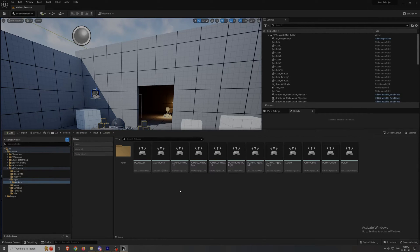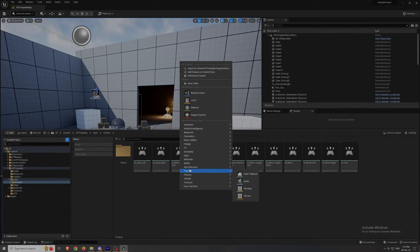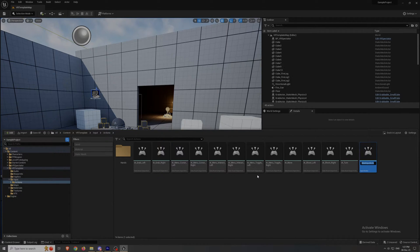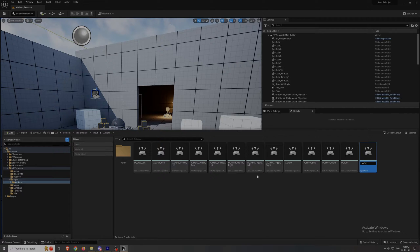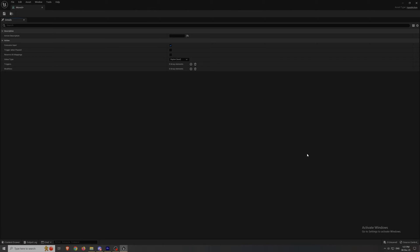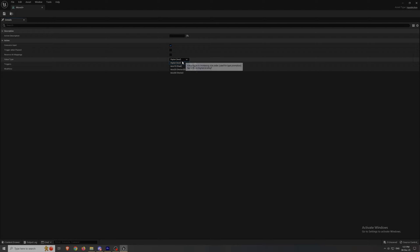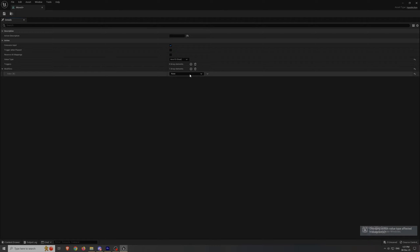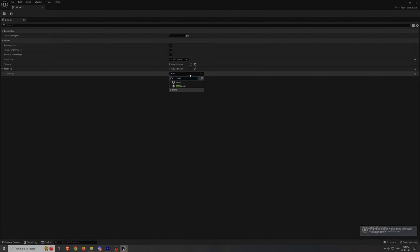And there you will make one input action file. We'll name it moveX for the x-axis. Make sure to change the value type to axis1d for one dimensional. And add a deadzone modifier too.